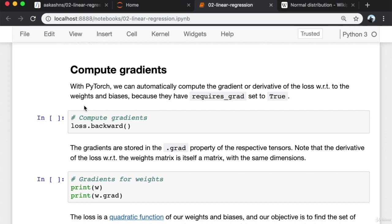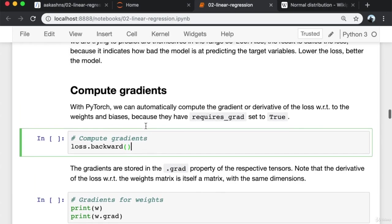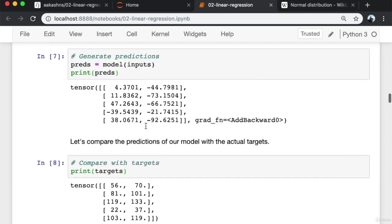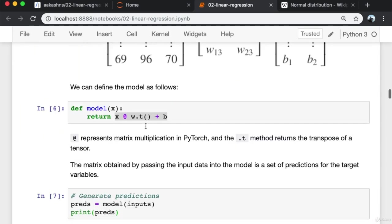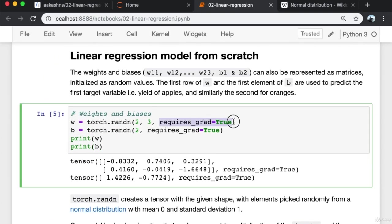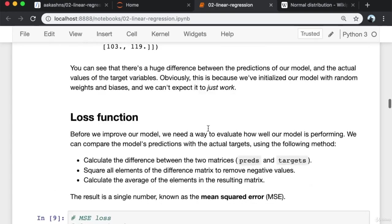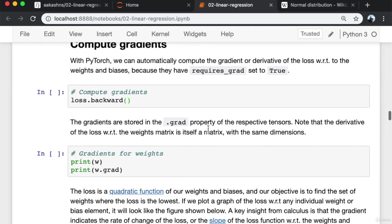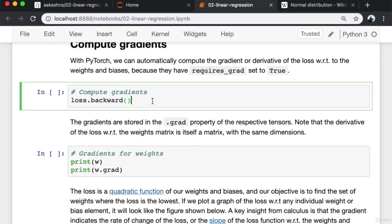This result is called a loss because it indicates how bad the model is at predicting target variables. Lower the loss, the better the model. With PyTorch, as we've seen before, we can automatically compute the gradient or derivative of the loss with respect to the weights and biases because they have requires_grad set to true. So we set requires_grad to true for the weights and biases, and now let's see how we can compute these gradients.